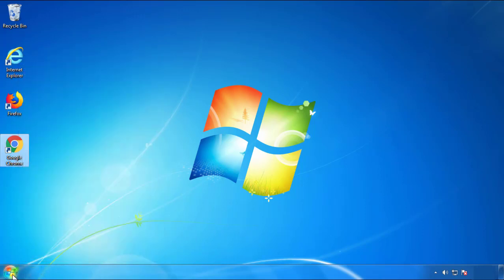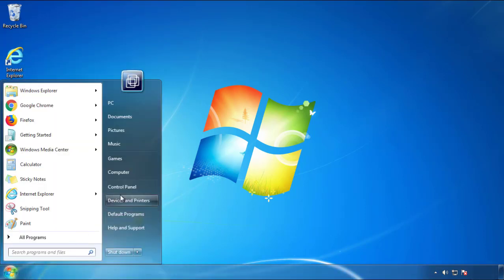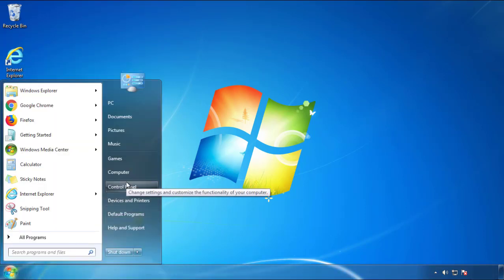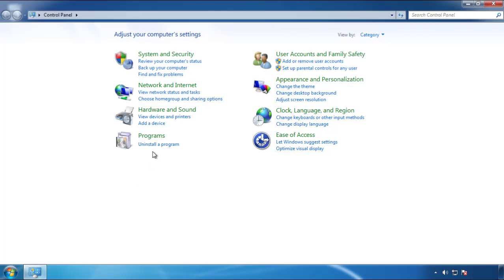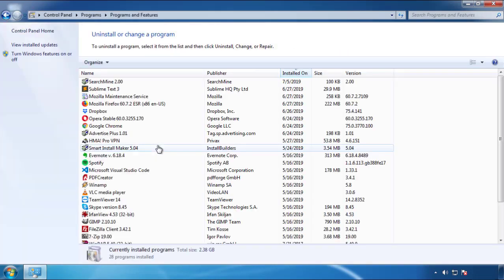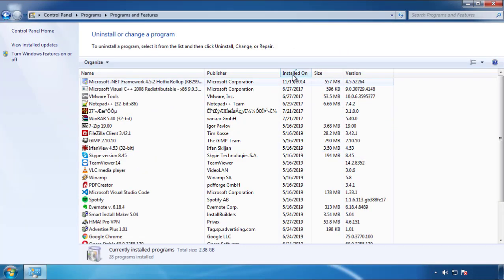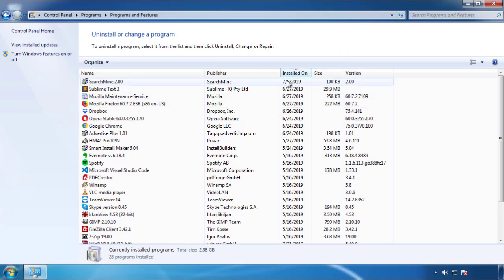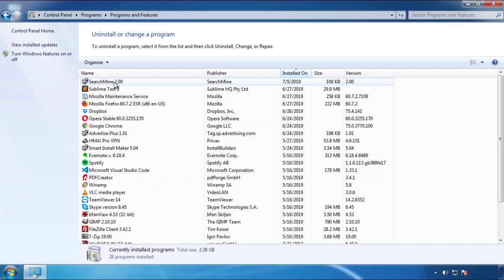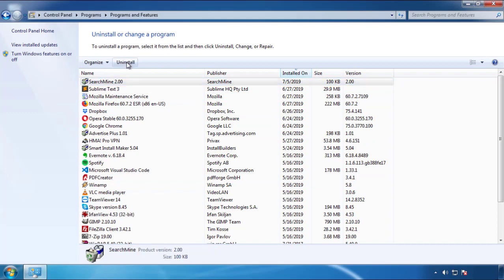Just open Control Panel and click 'Uninstall or change a program.' Then click on the dates to arrange the programs and look at the most recent ones. Since the adware was recently added, it should be here.